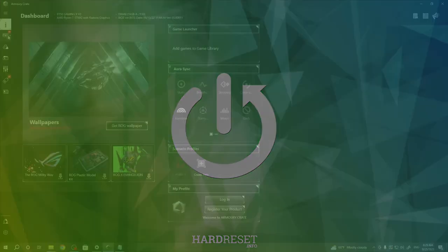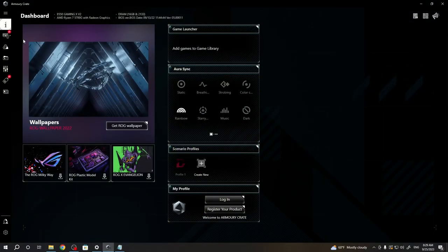To do this, first we'll need to download Armory Crate app on our PC. You can find it on official Asus ROG website.